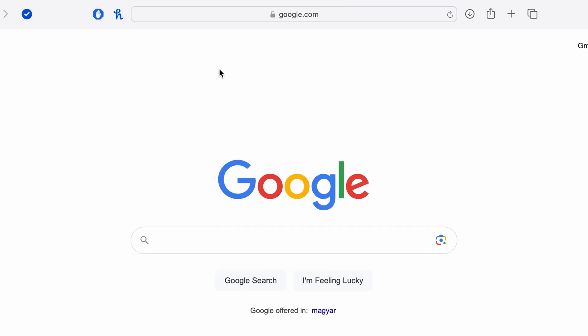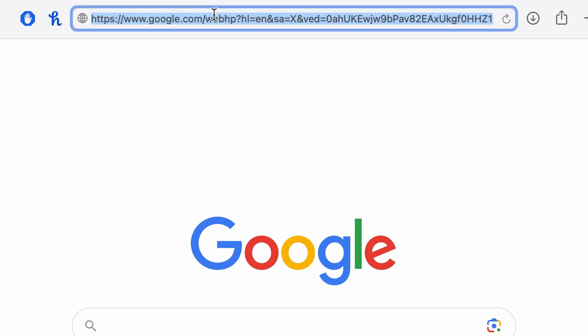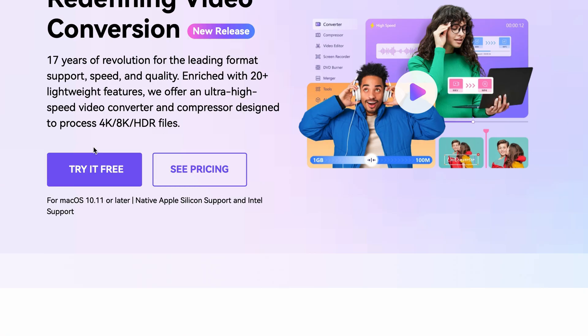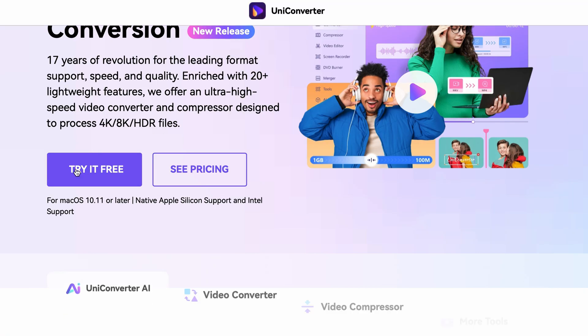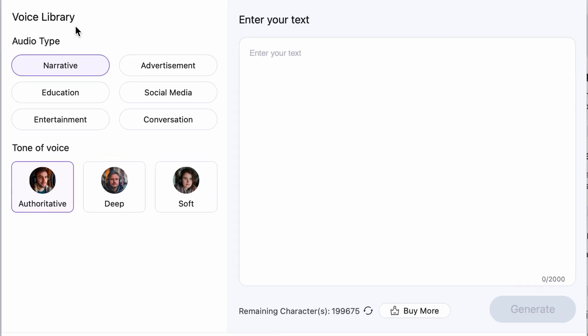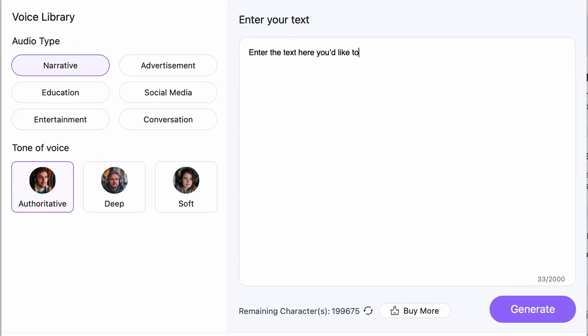If you don't have the Uniconverter yet, make sure to download it from videoconverter.wondershare.com. Now, after you open the tool, you'll see this interface. On the right side, you can enter the text you'd like to convert to speech and generate AI voiceovers. And on the left side, you have several options. Let's take a look at them.